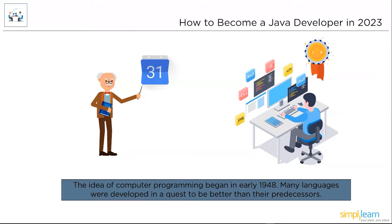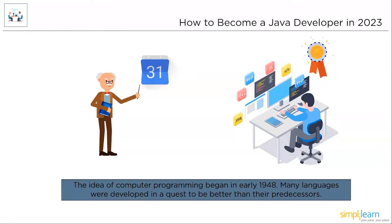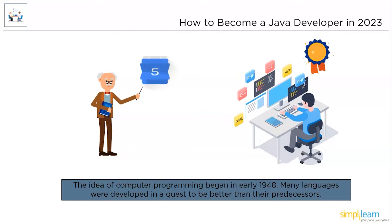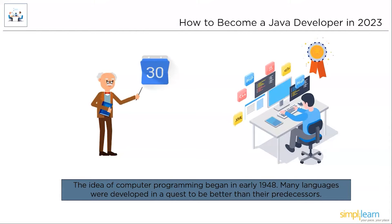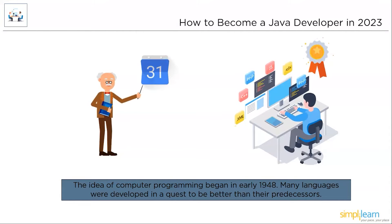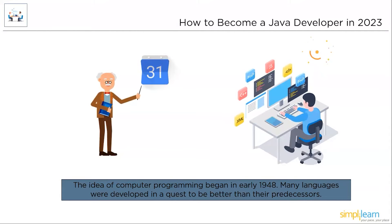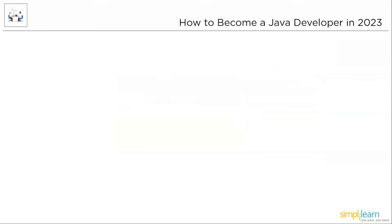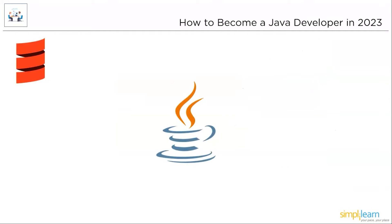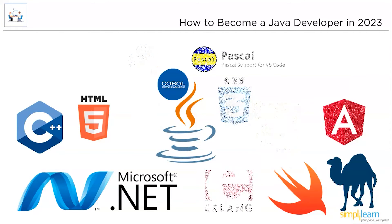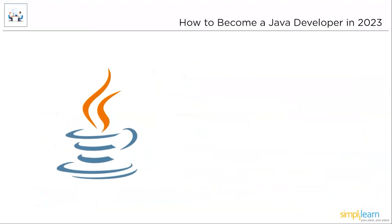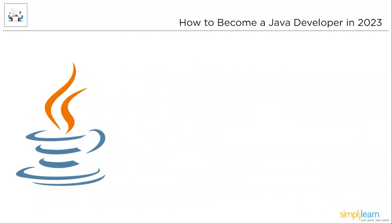The idea of computer programming began in the year 1948. Many languages were developed in a quest to become better than their predecessors. Out of thousands, one stood valiant, facing the test of time to prove it's the best of all worlds. You're right, we're talking about the Java programming language. Java was introduced in the early 1995s. Due to its exceptional features, Java managed to build many operating systems, application software, and many more.